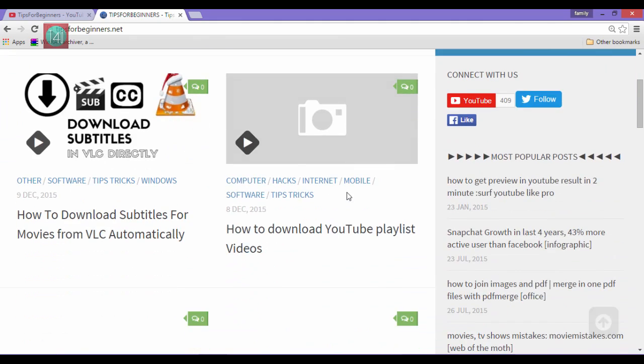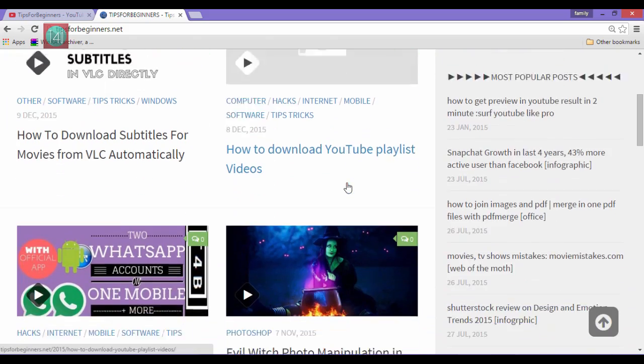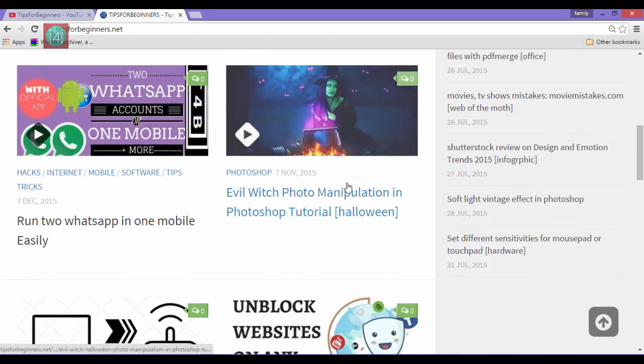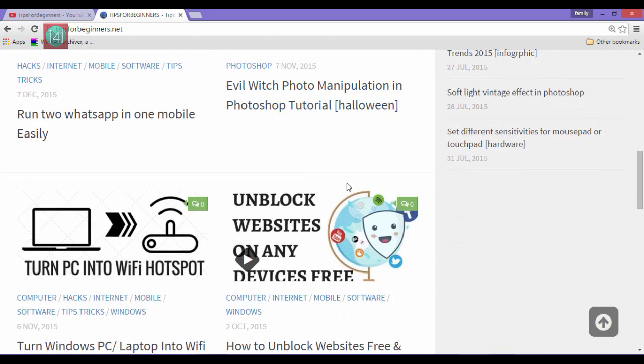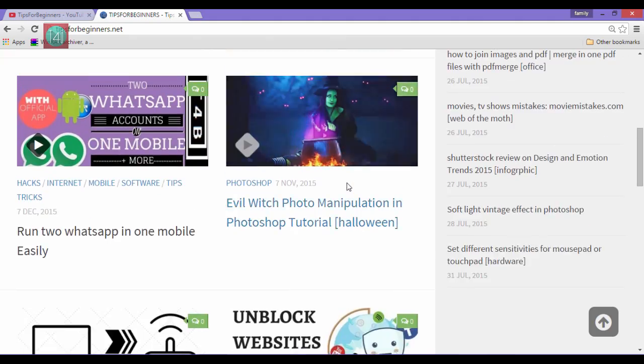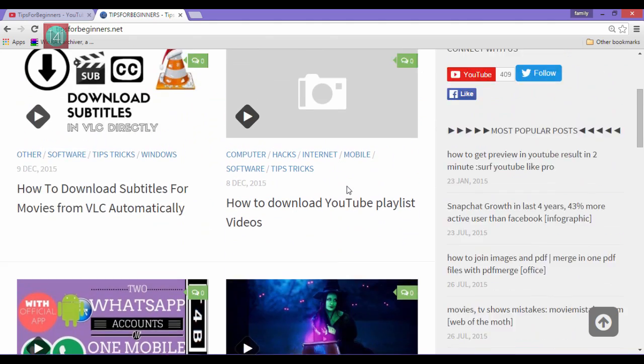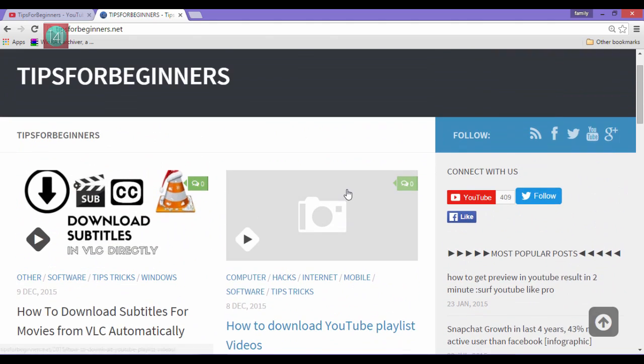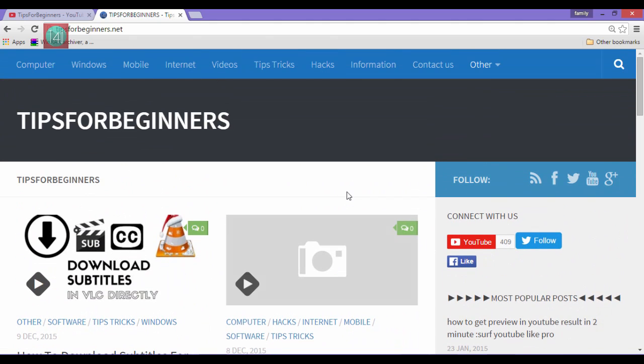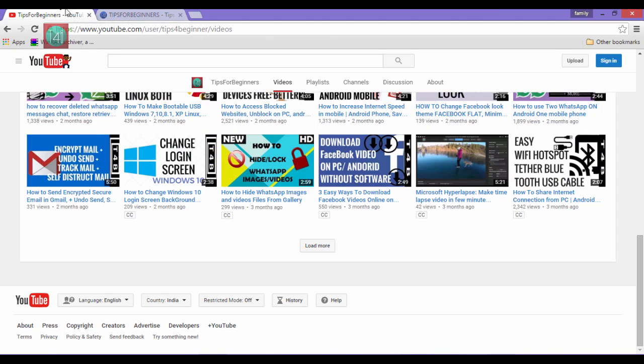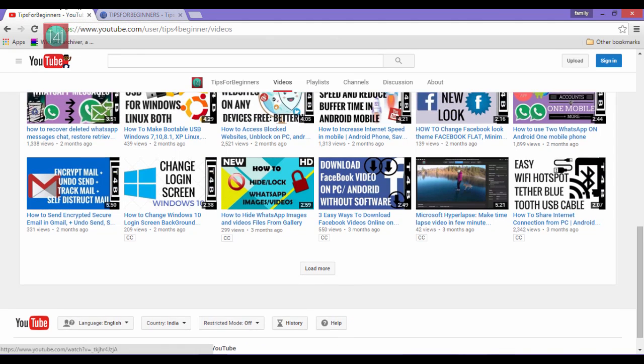You can also read the blog post related to this video on my blog tipsforbeginners.net, and you can directly like, subscribe, and follow from this blog. So let's go to the point. In this video I will teach you about how to convert MKV videos.